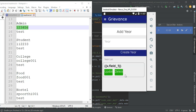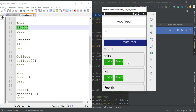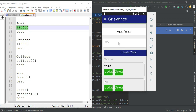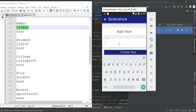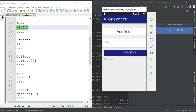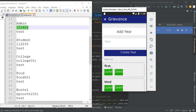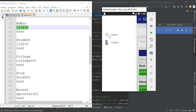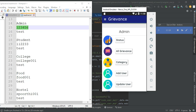Click add edit year. If you want to create a new year, choose first year or second year — you can enter anything. Click create year. You can view the year list and update options are available. Now come back to the homepage.